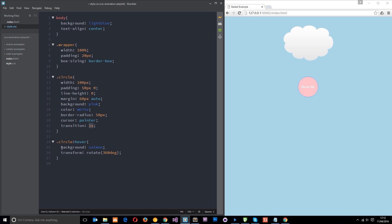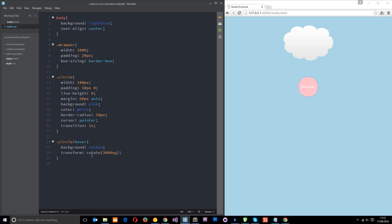Now this transition here, this one second, is going to apply to everything that we change. So it's going to apply to this and it's going to apply to this. So it's going to rotate 360 degrees over the course of one second as well. And I can demonstrate that, like so. Okay? Pretty cool.